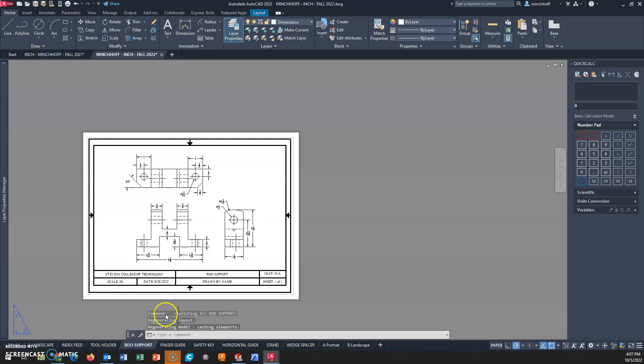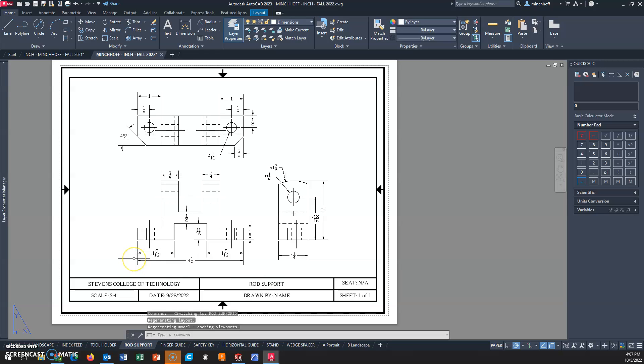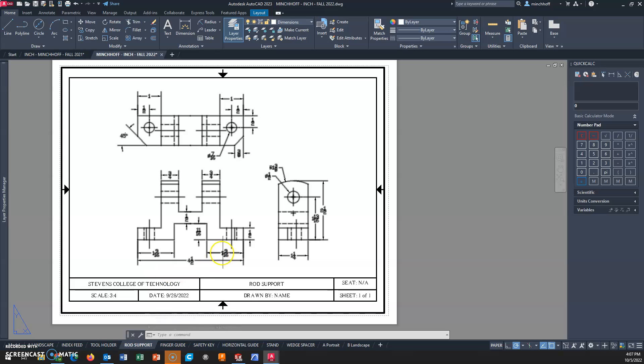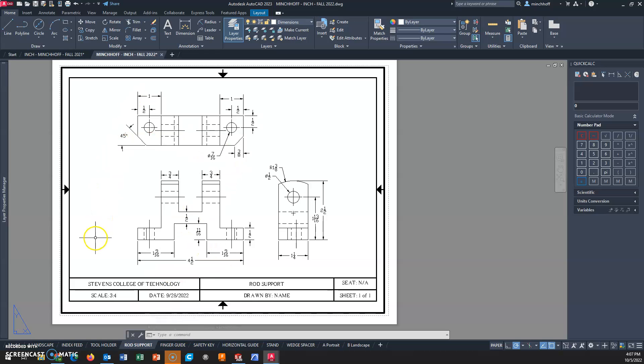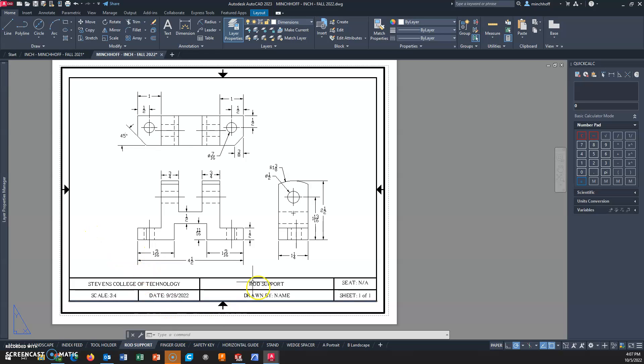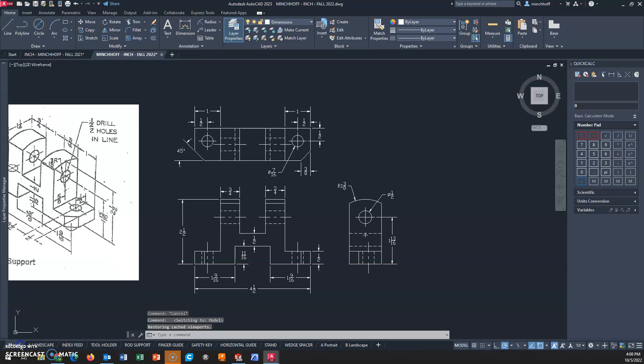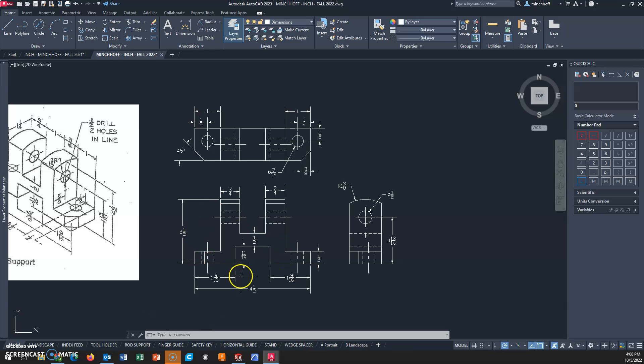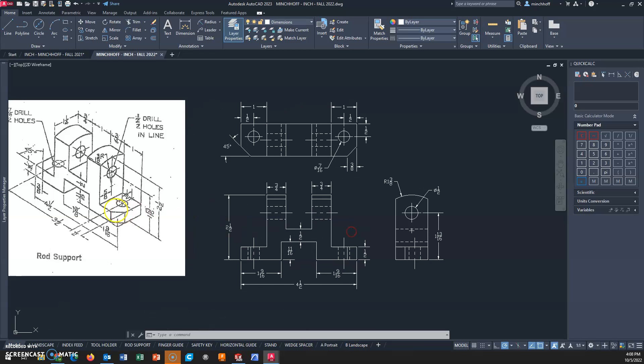That should take care of it. For this drawing, we're looking at a scale of 3 to 4. I'm just checking to see if I'm missing anything. Looks pretty good. That should take care of the orthographic drawing for the rod support.